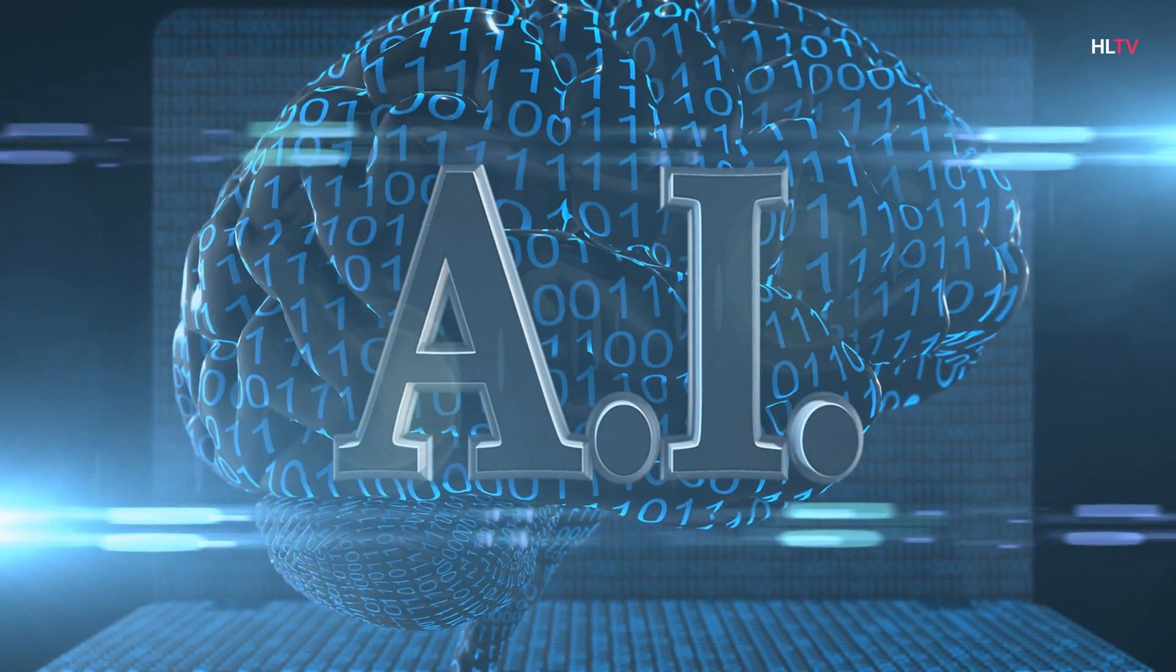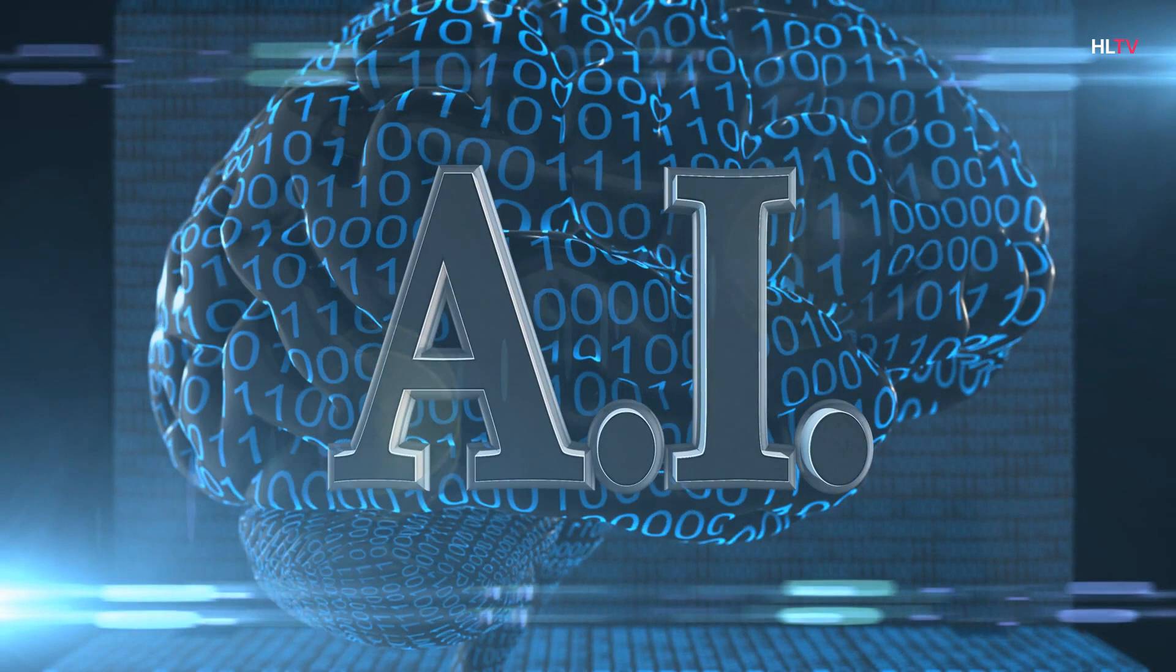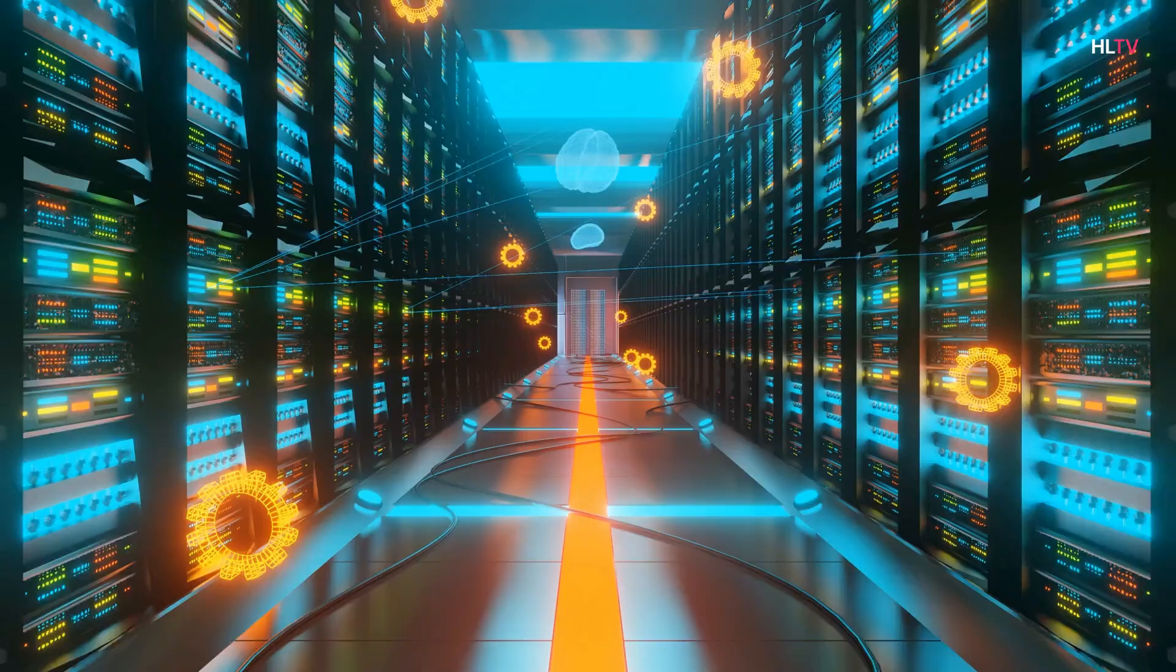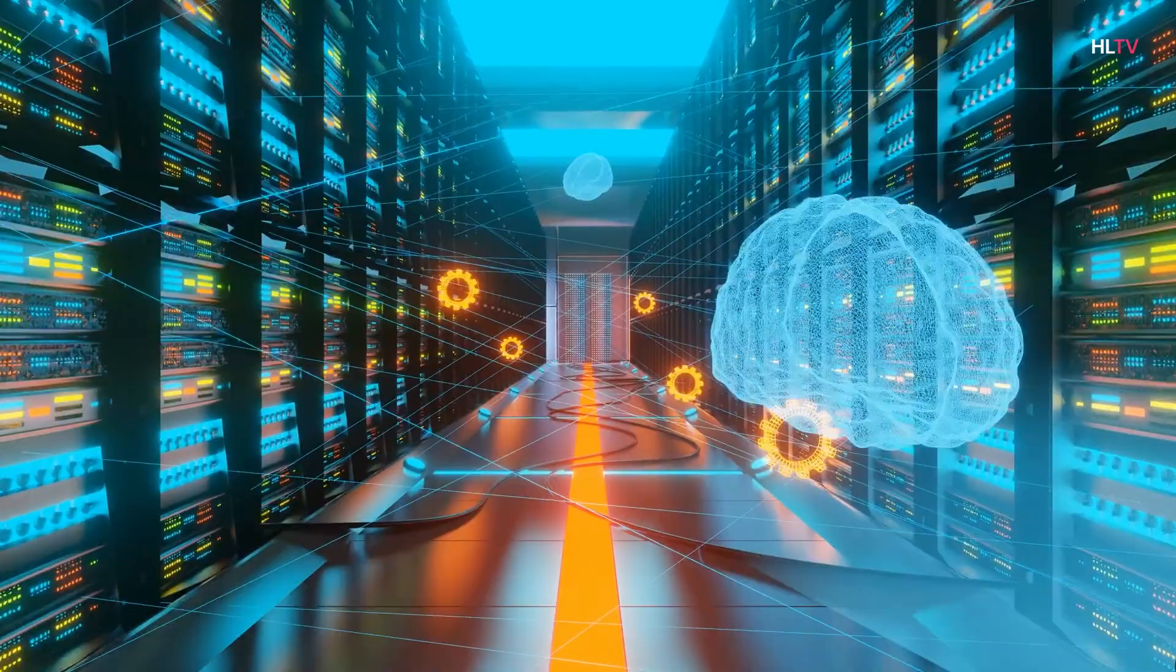Artificial intelligence is a multidisciplinary science with multiple approaches, but advances in machine learning and deep learning in particular are creating paradigm shifts in almost every sector of the technology industry.